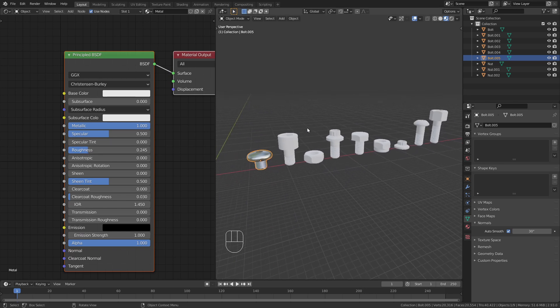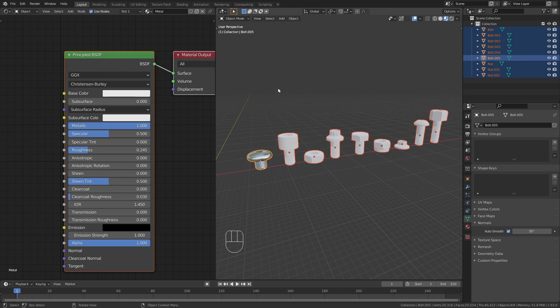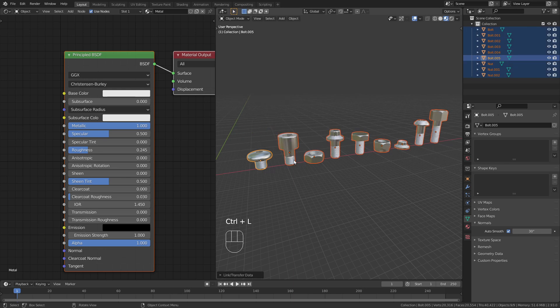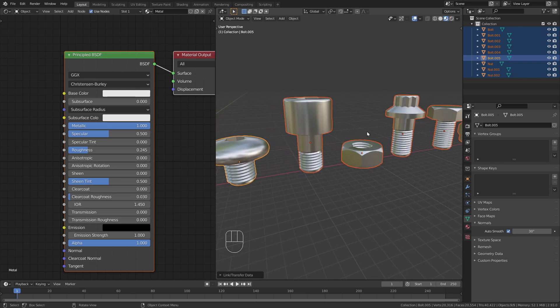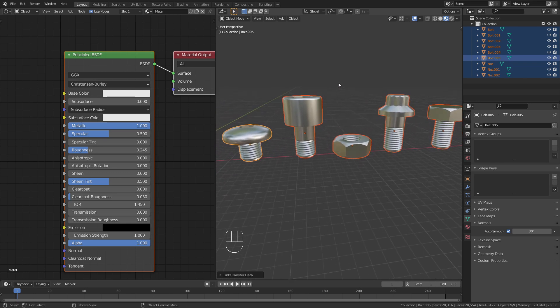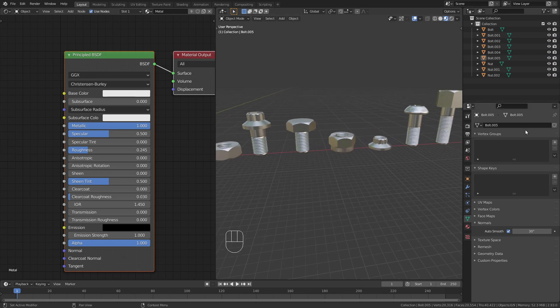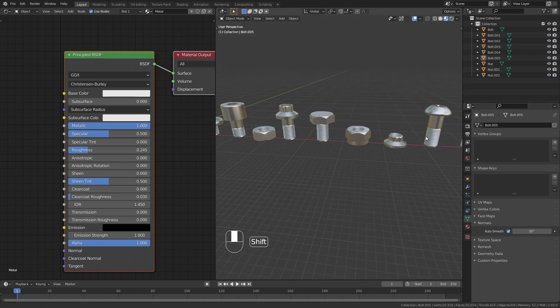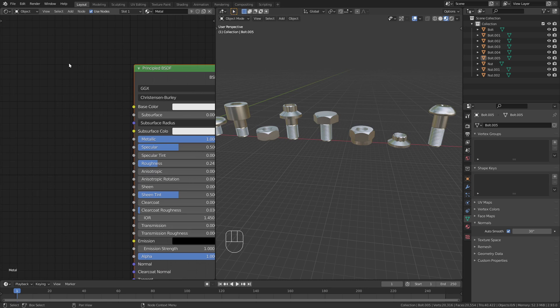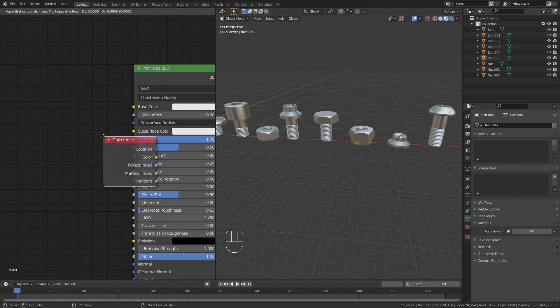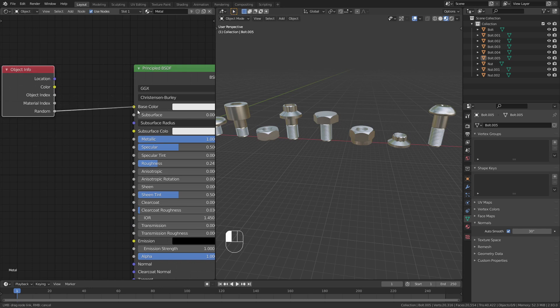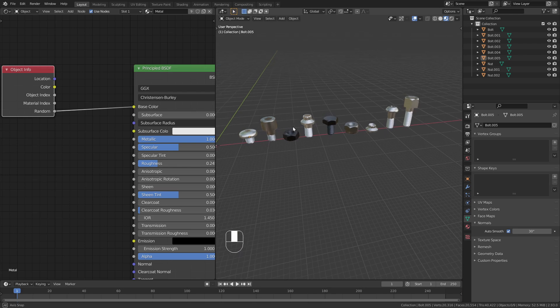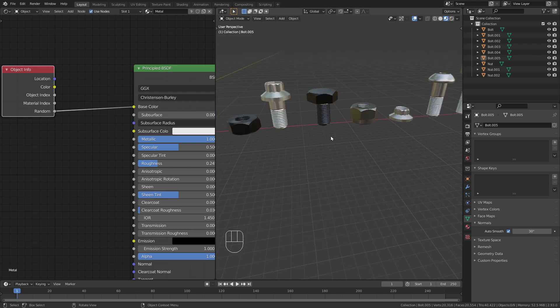Select this one, give it a new material and call this metal. Then also bring the metallic to a value of 1, maybe bring down the roughness just a bit. I want to apply this to all the objects. So I select them and press ctrl L and link the materials from the active object so they all have the same shader. Now I don't want all the objects to have exactly the same color.